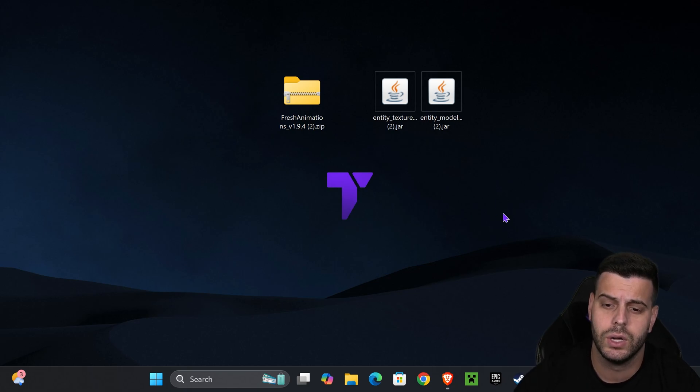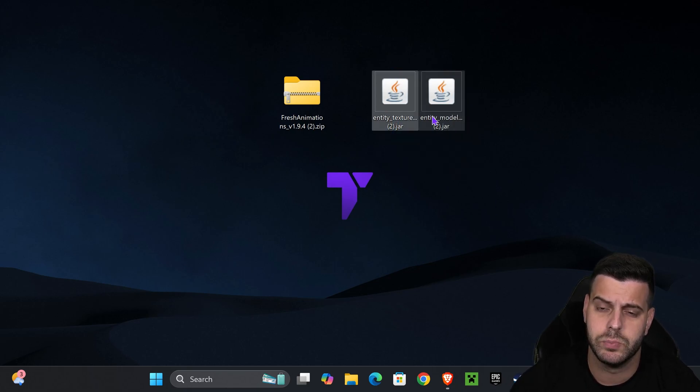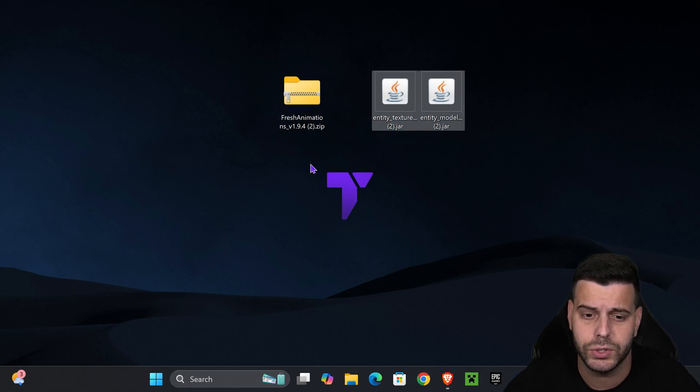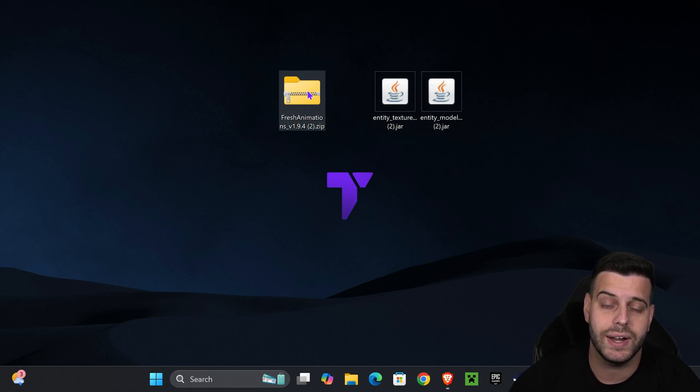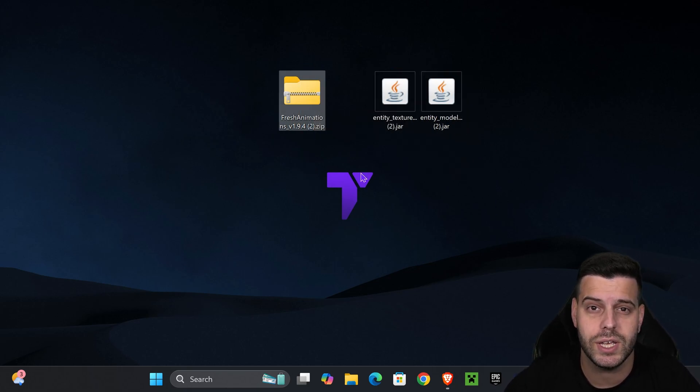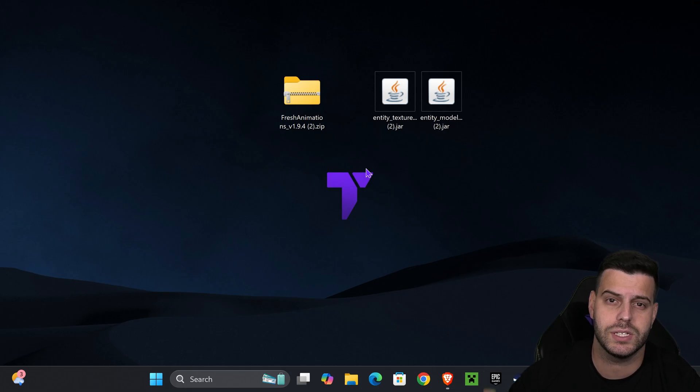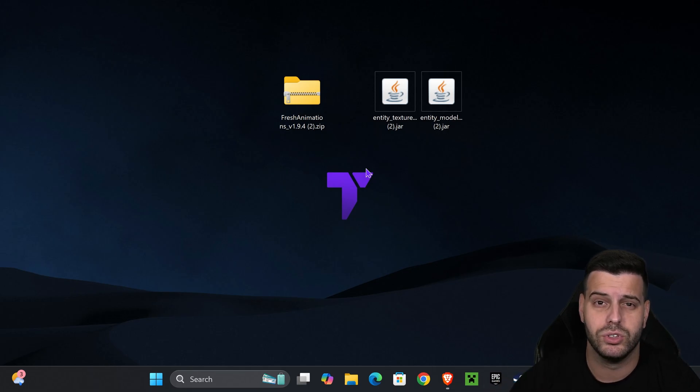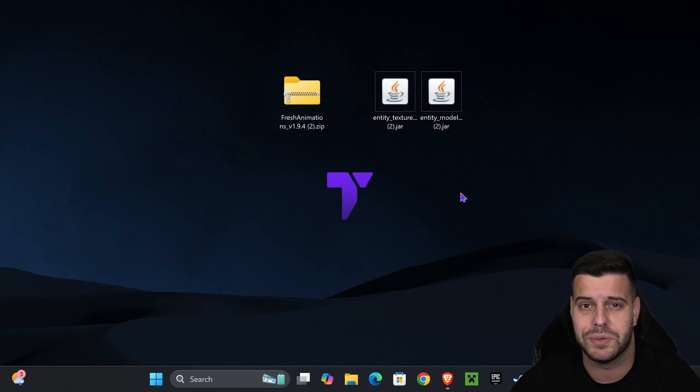If you already have Fabric installed as a mod loader, you can just add these mods into your mods folder and then add Fresh Animations into your resource packs. But if you don't have Fabric installed as a mod loader, let's go ahead and do that next.